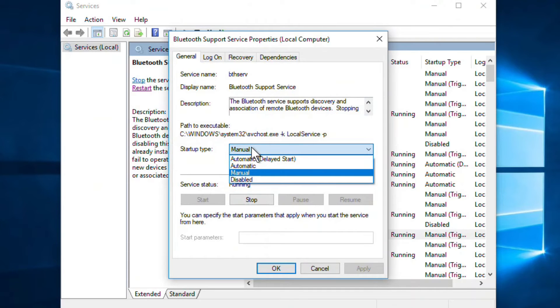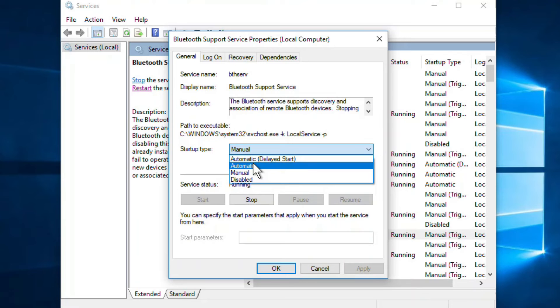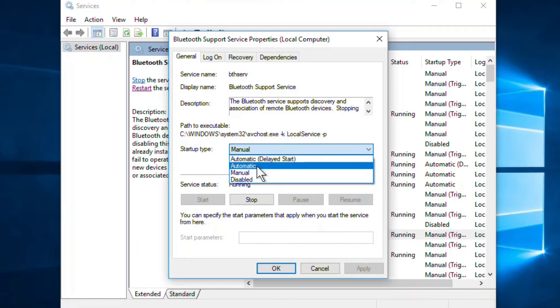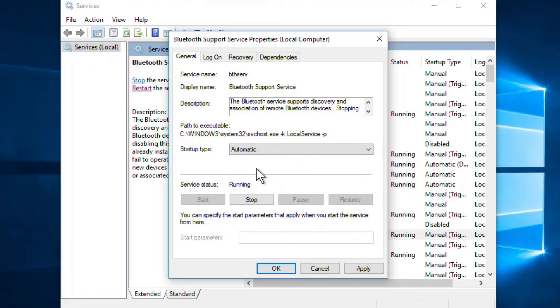Now in this startup type, just choose Automatic as an option. If there is any other option from Automatic, just change it to Automatic.